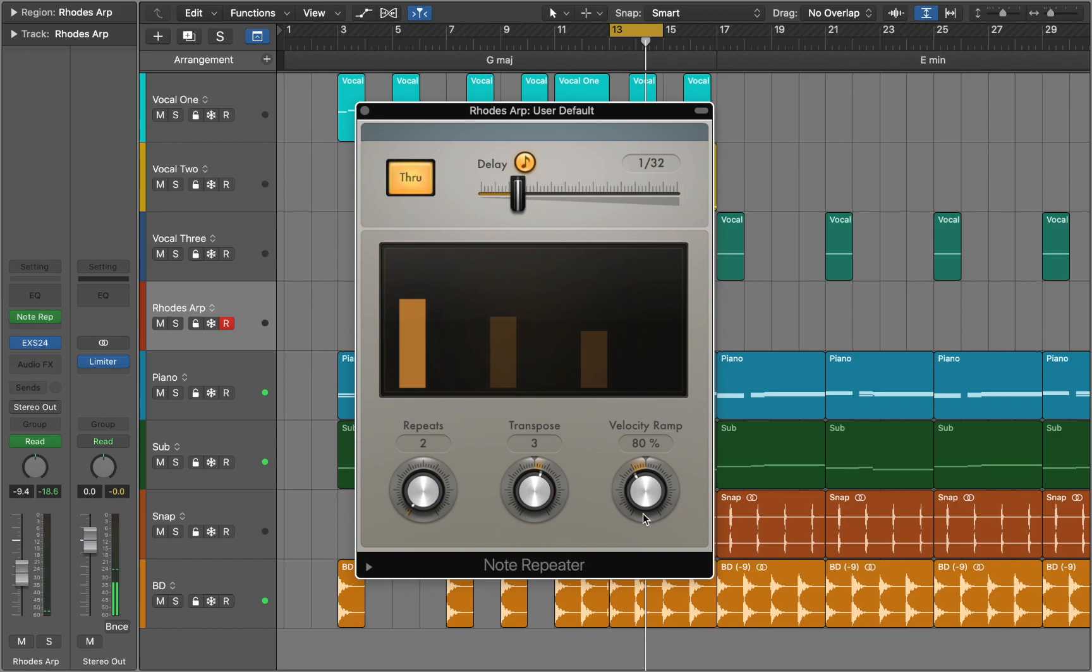As you can hear our effect is out of tune because transpose notes are not in the same scale as the rest of the track.